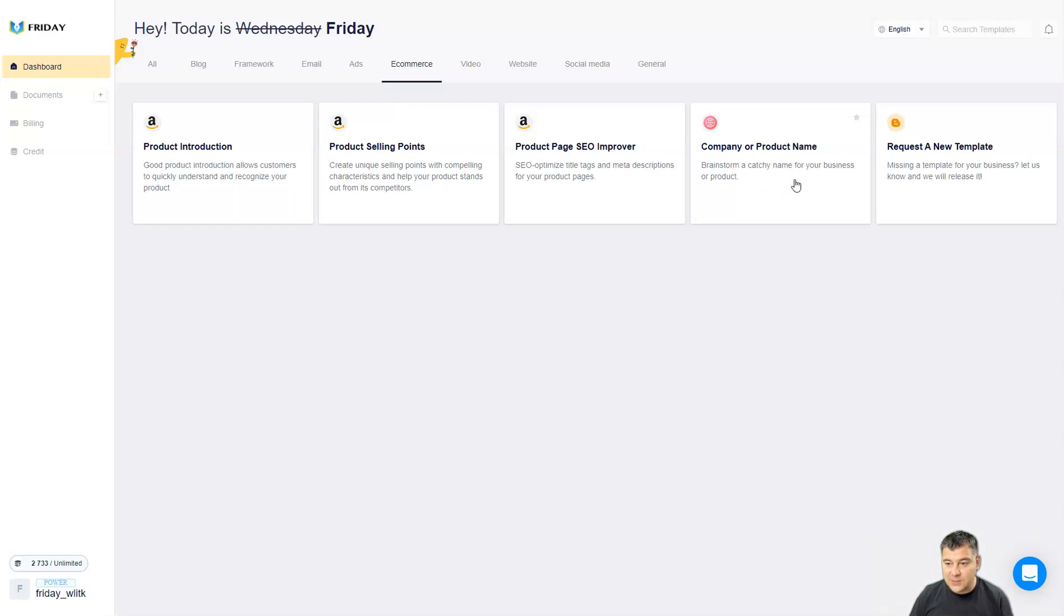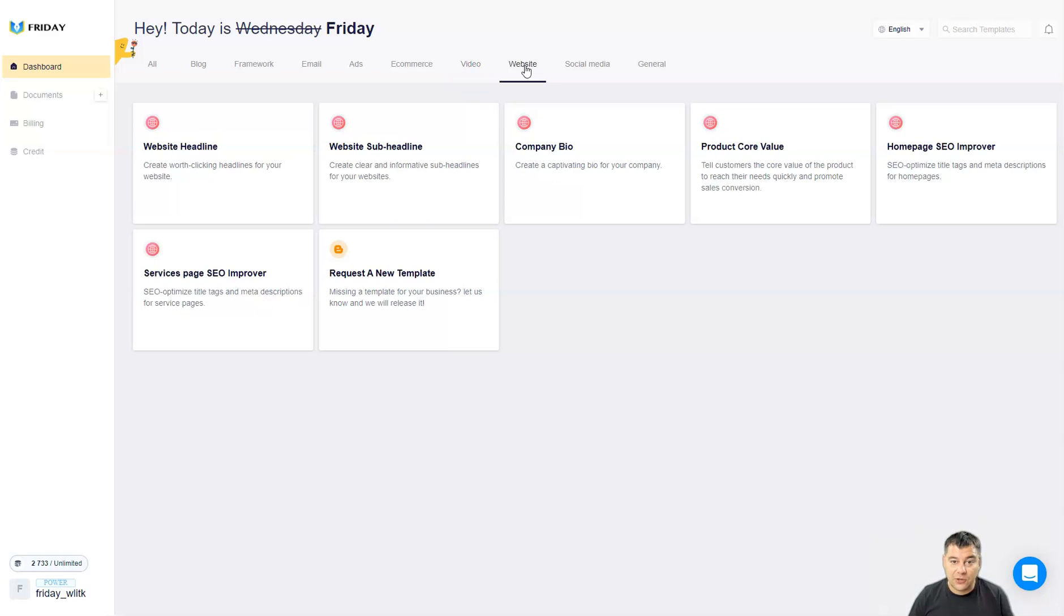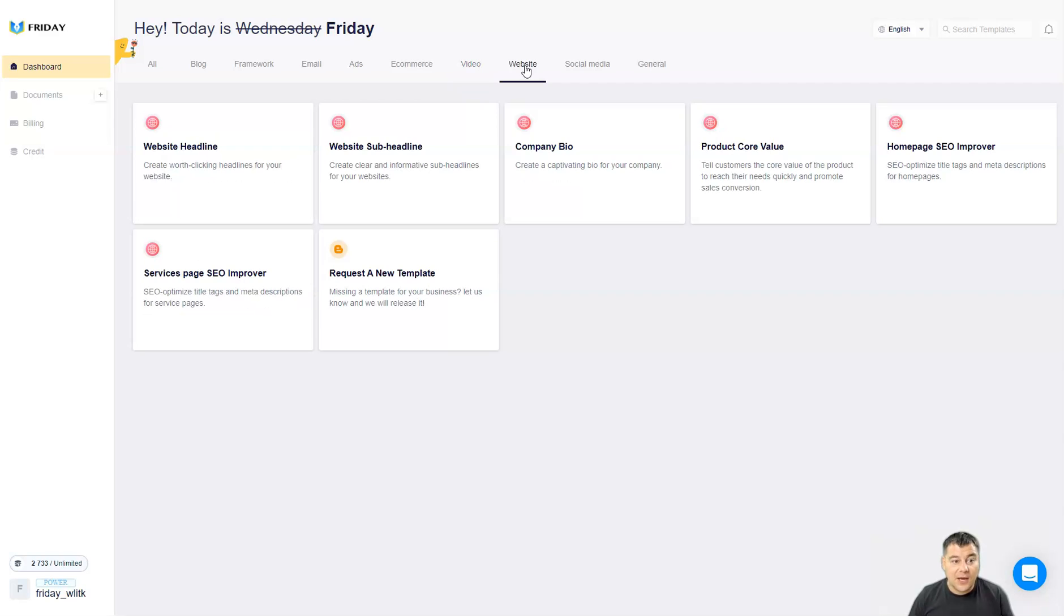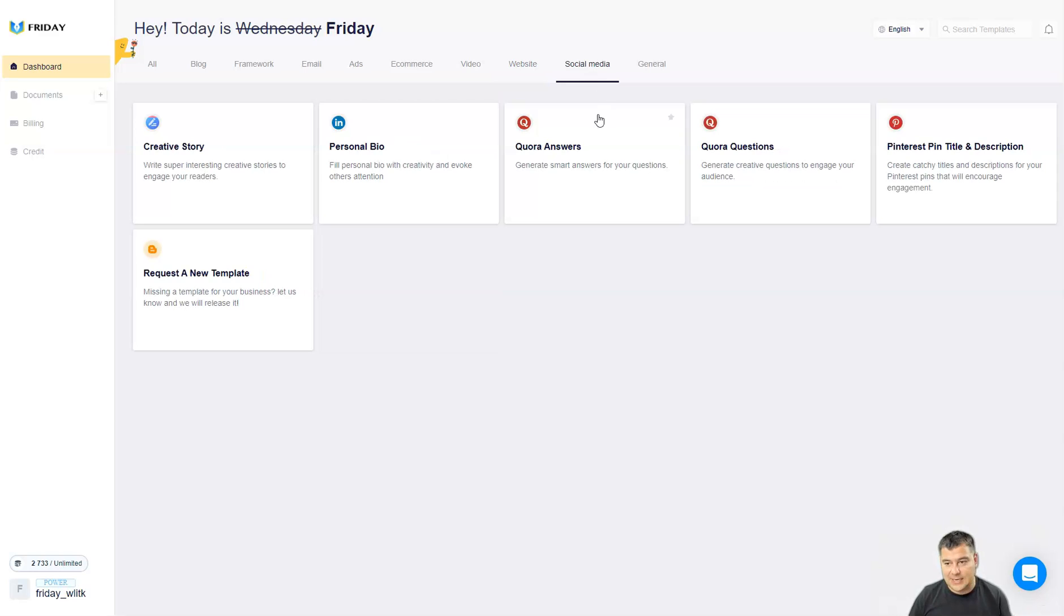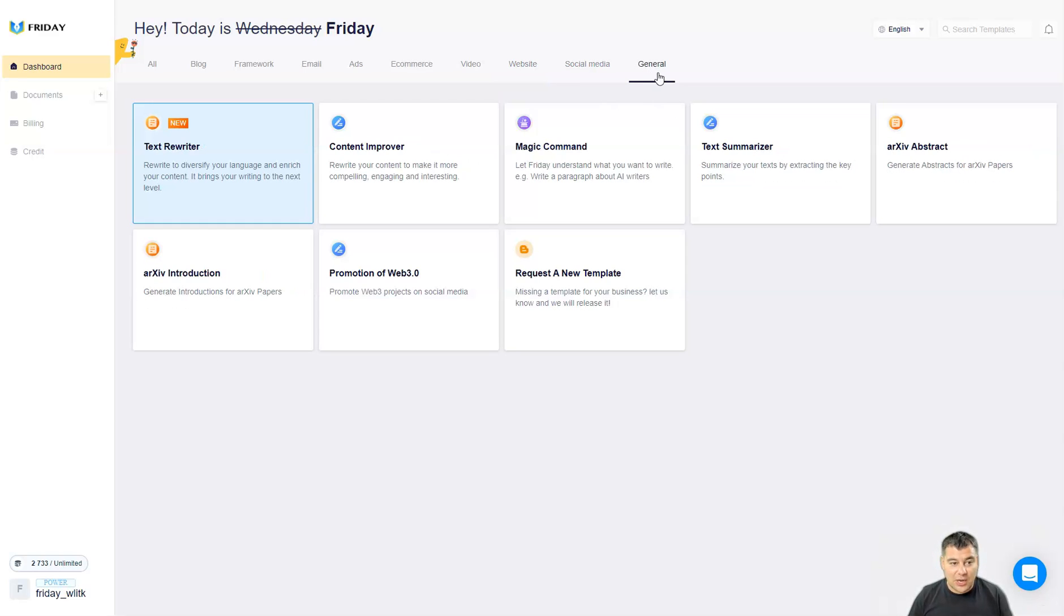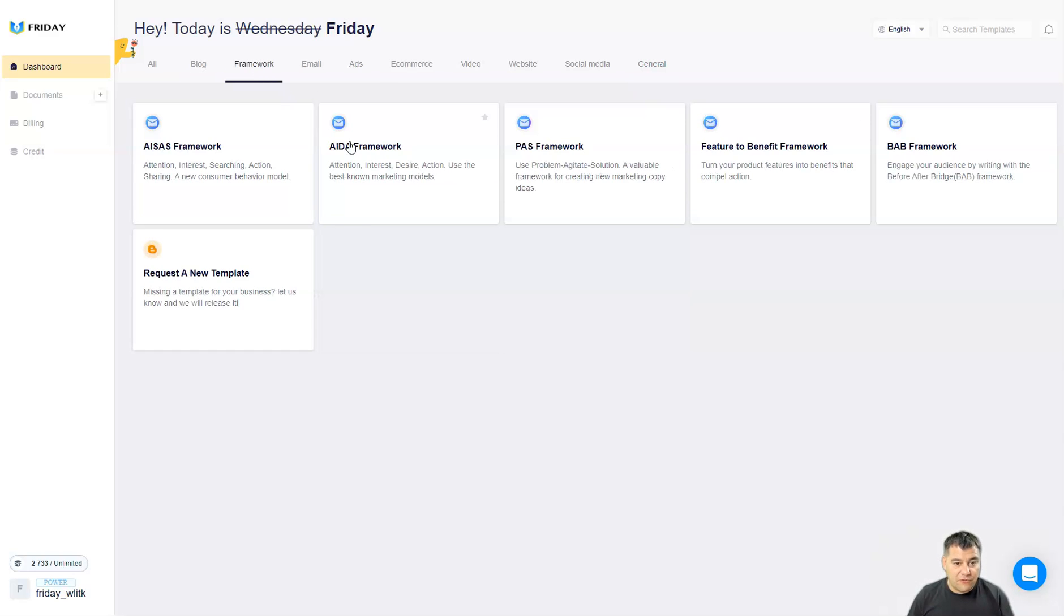E-commerce product introduction, selling points, SEO improver, company or product name. Can you imagine, you can brainstorm a catchy name for your business or product. Video video ideas, video outline, titles, script, hook, video description, interactive voting and you can request a new template if you don't have the suitable one for you. Website headline, sub headline, company bill, product core value, homepage SEO improver. This is absolutely insane. General text reviewer and rewriter, content improver, magic command, text summarizer.